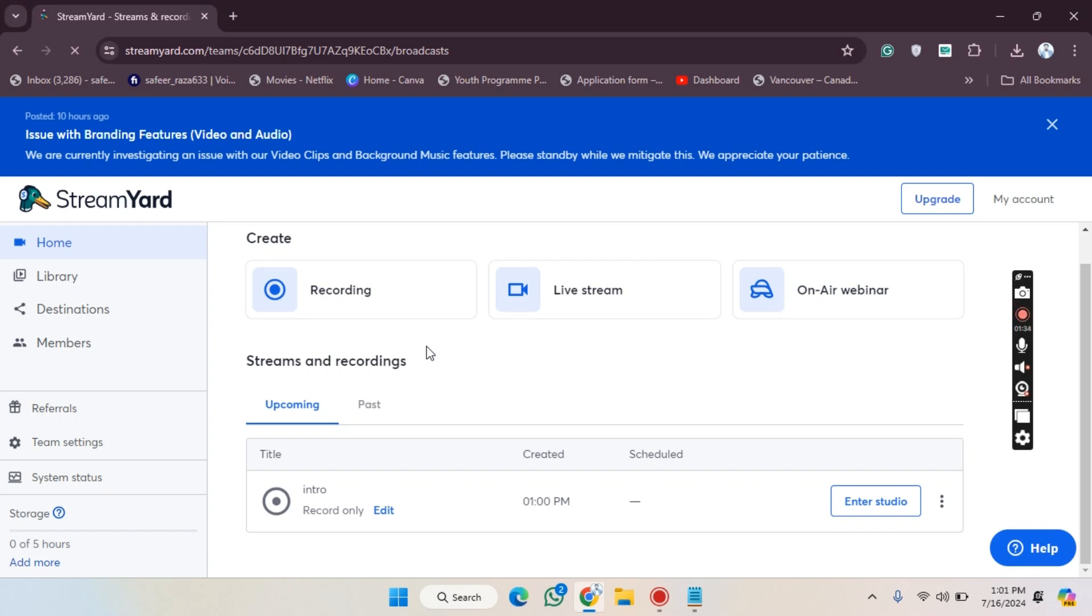Hope you guys are doing well, welcome back. In this video I'm going to show you how you can use the On-Air Webinar option on StreamYard. Let's get started. First, we need to go to the StreamYard website, log in, and click on On-Air Webinar.